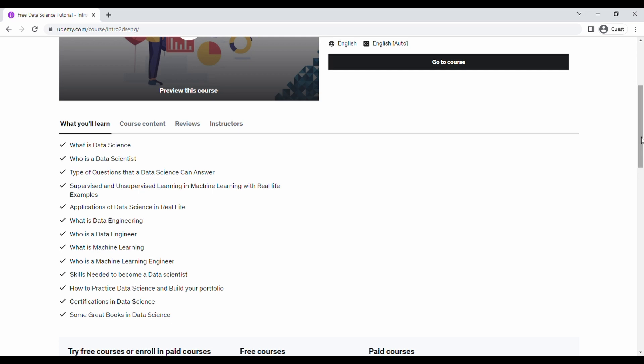I liked how he took the courses and for every video he would reiterate what you learned. So I'll go through what you will learn if you take this course. It says what is data science, who is a data scientist, type of questions that a data science can answer. I believe that's an error, so that should either be that a data scientist can answer or that data science can answer.